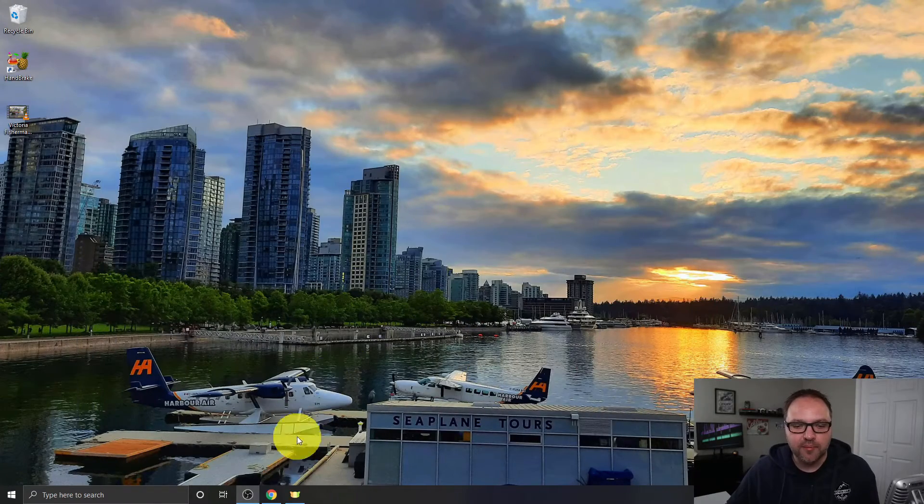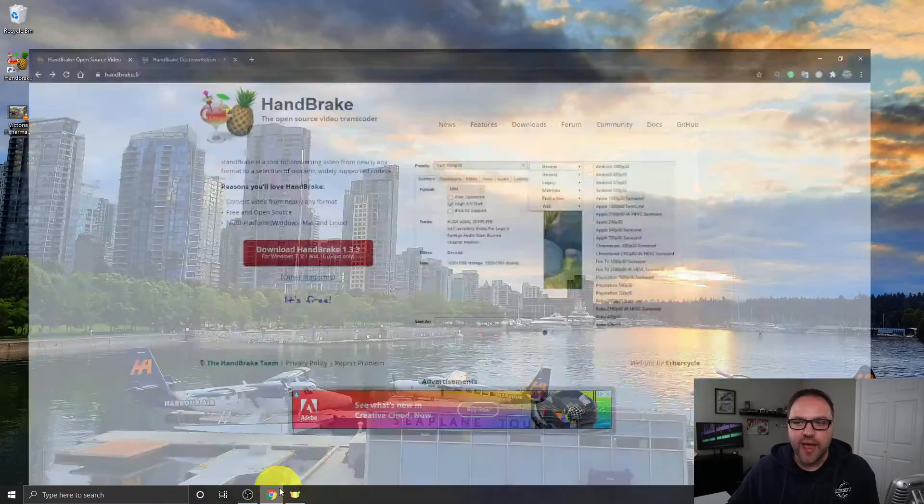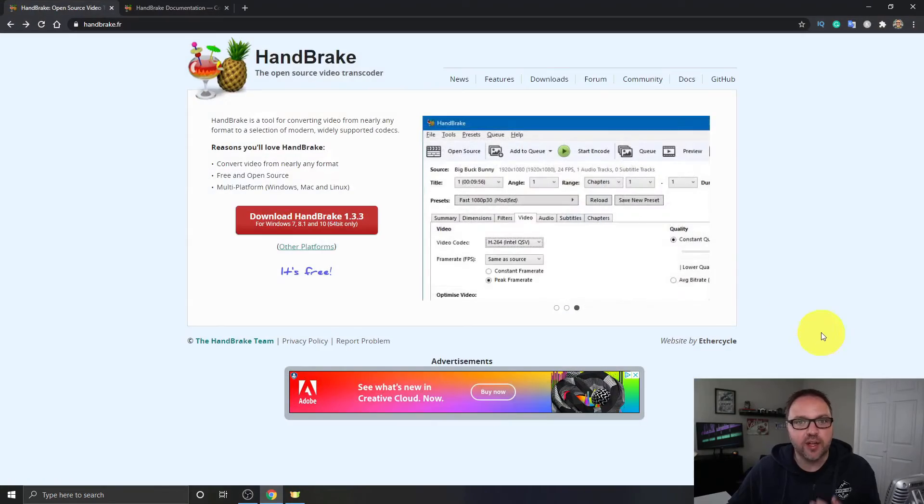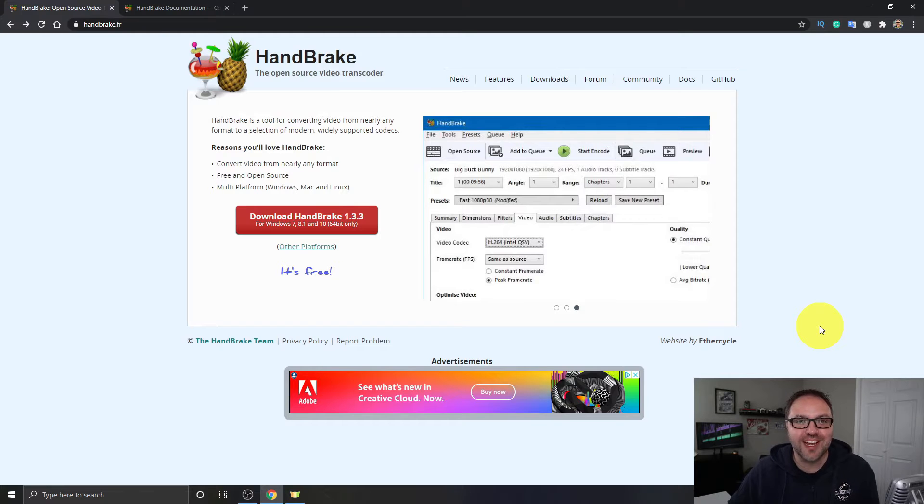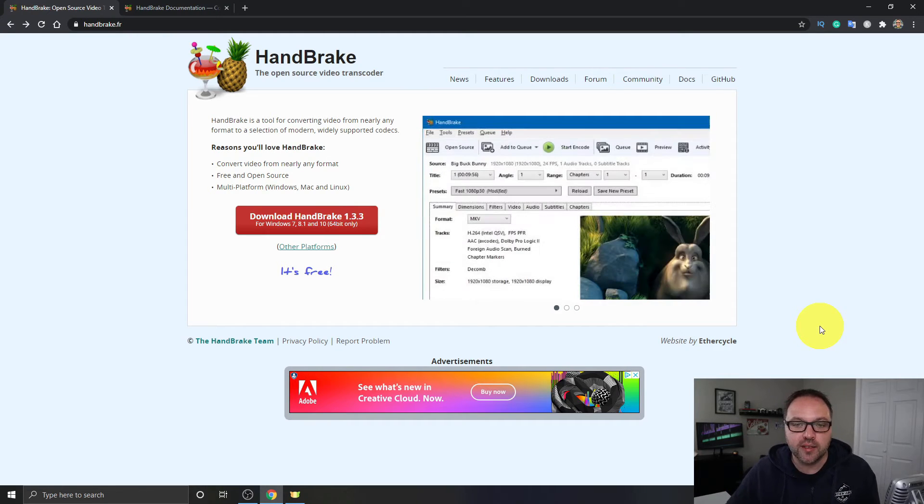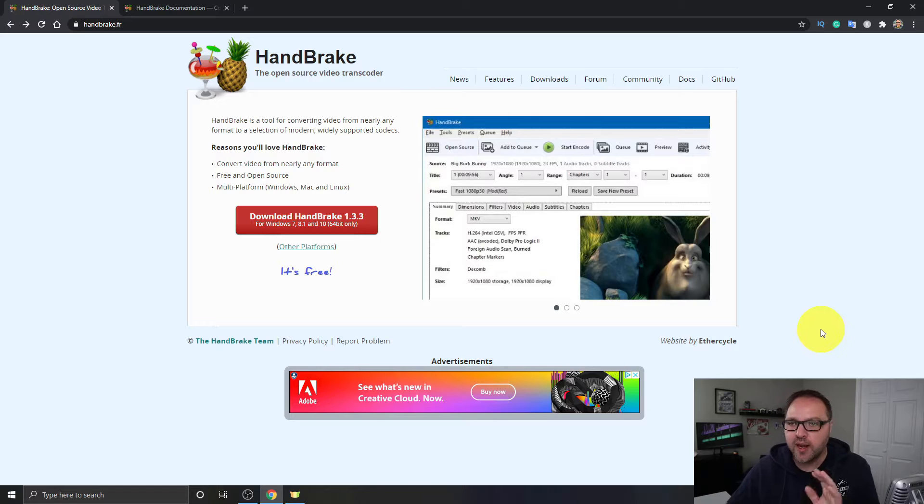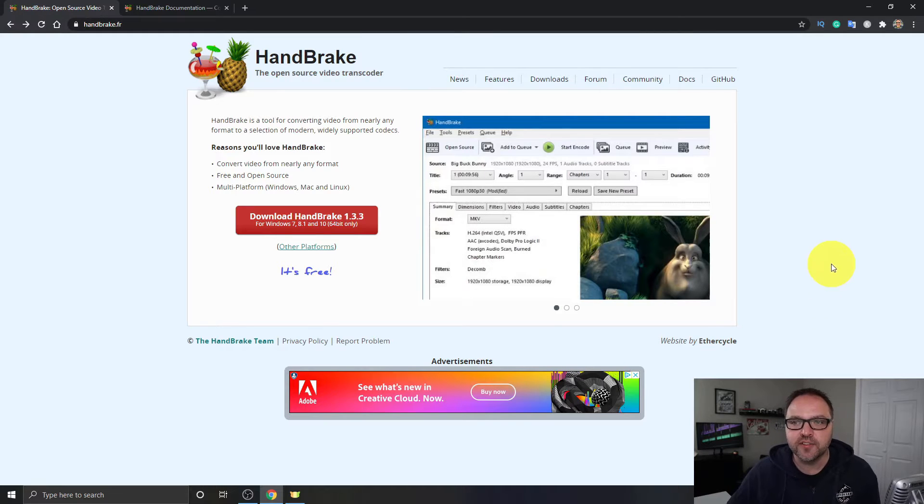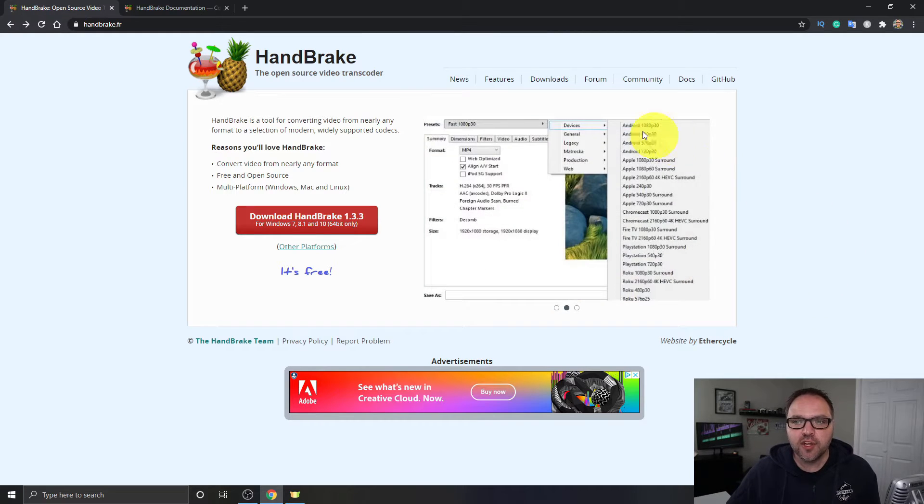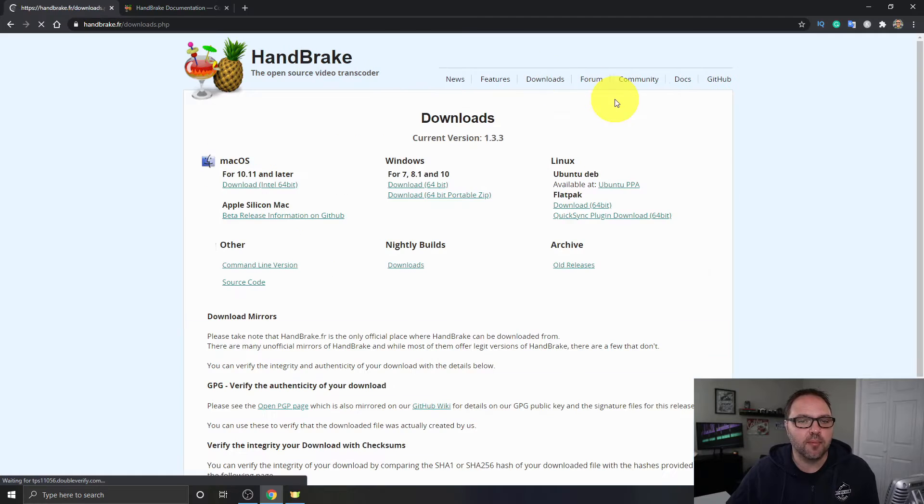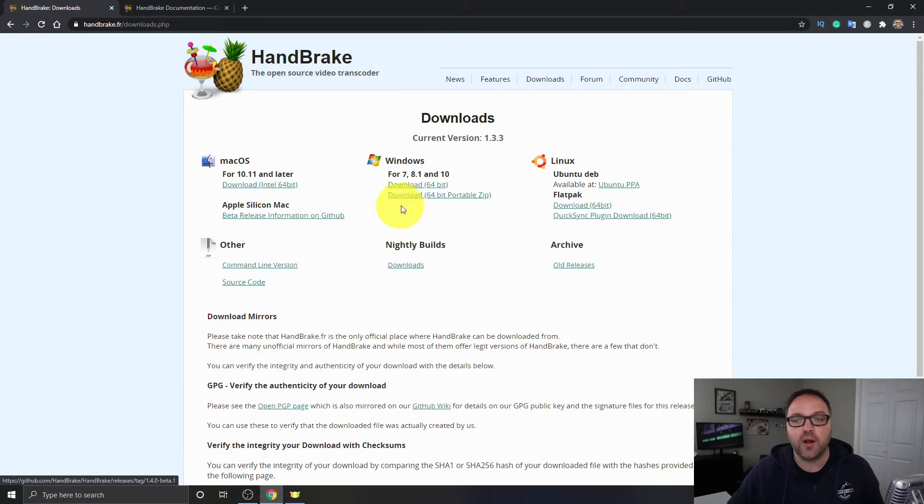All right, so here we are on my computer. If you don't have HandBrake already, you can download it for free from their website handbrake.fr. I will put a link below in the description so you can easily download it. I've been using this software for years now. If you go to downloads here at the top, you can download it for Mac, Windows, and Linux.